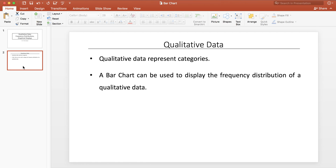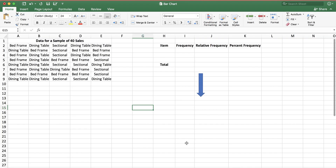So when we talk about qualitative data, what we are essentially talking about is a data set that has a number of categories in it. This means that we don't see numbers, but we are seeing a set of entries that can be grouped as categories. So again, we can list the frequency distribution, the relative frequency distribution, percent frequency distributions, and using these distributions we can display the data graphically using a bar chart.